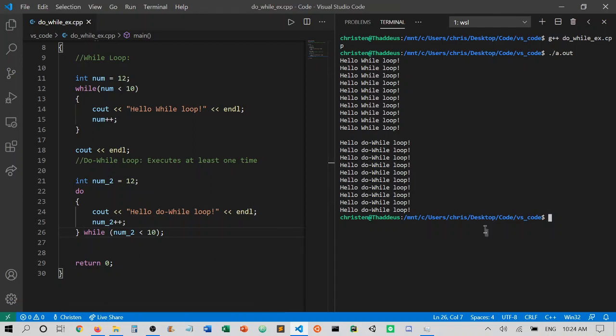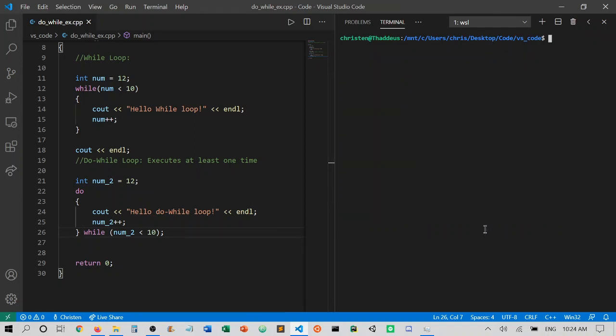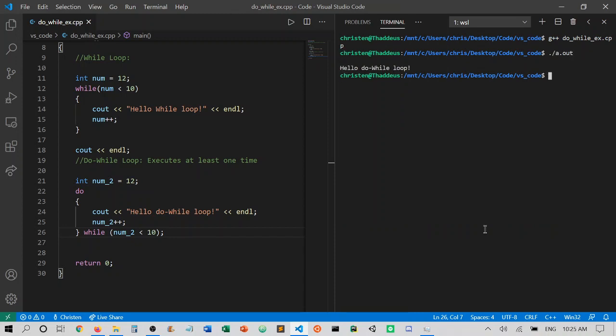So if we run this again, let's run it and see what happens. Notice that we are getting one message from the do-while loop, but we are not printing anything before that except for the cout on line 18 to give us some spacing.